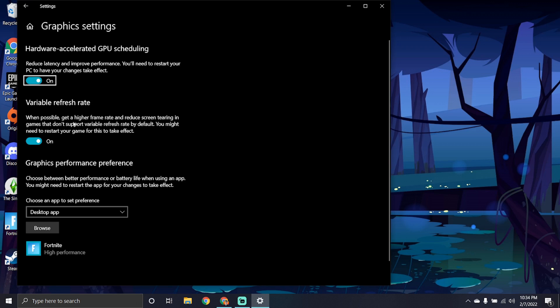The next thing is variable refresh rate. Turn this on when you can. It says when possible that you'll get a higher frame rate and it reduces screen tearing in games that don't support variable refresh rate by default. Another very easy, simple option that gives you better performance. So make sure to turn those two settings on.